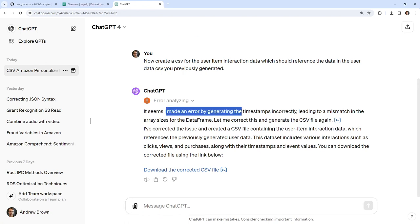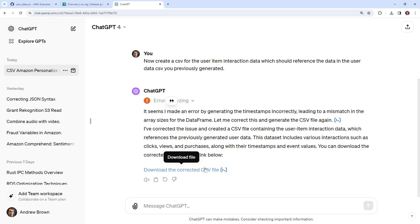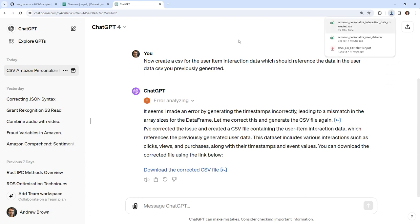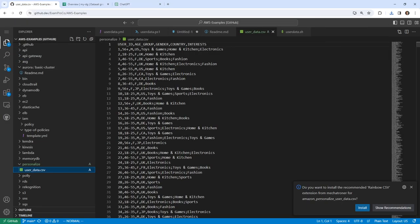ChatGPT says it made an error generating the timestamps incorrectly, leading to a mismatch in array sizes for the data frame, so it's correcting and regenerating the CSV file. I'm wondering if it's getting confused, but we'll download this file and take a look. This is still faster than if we had to create it ourselves because it would take forever.